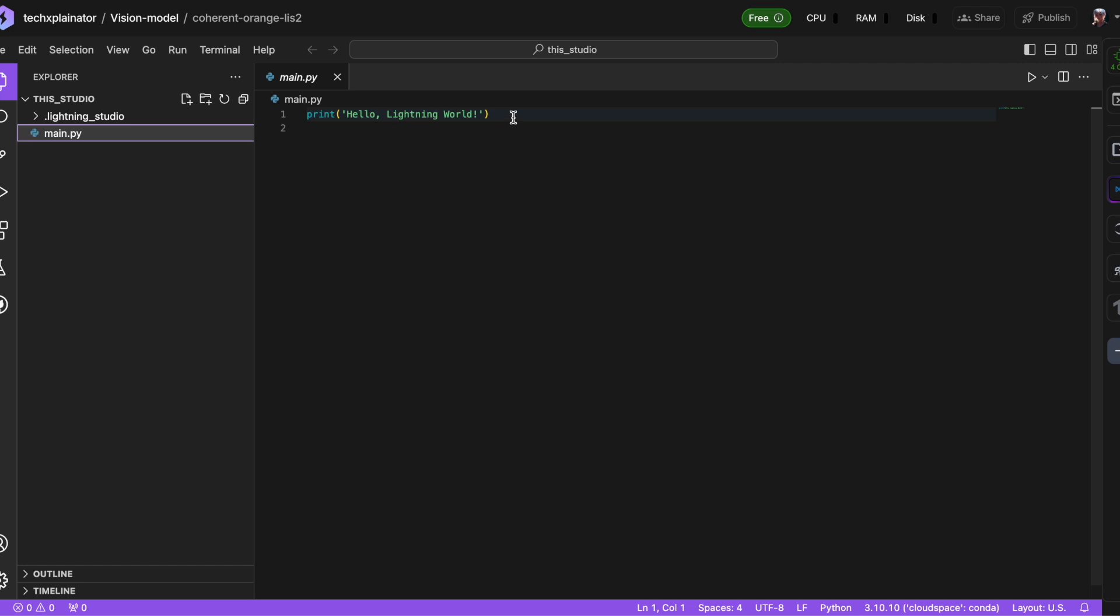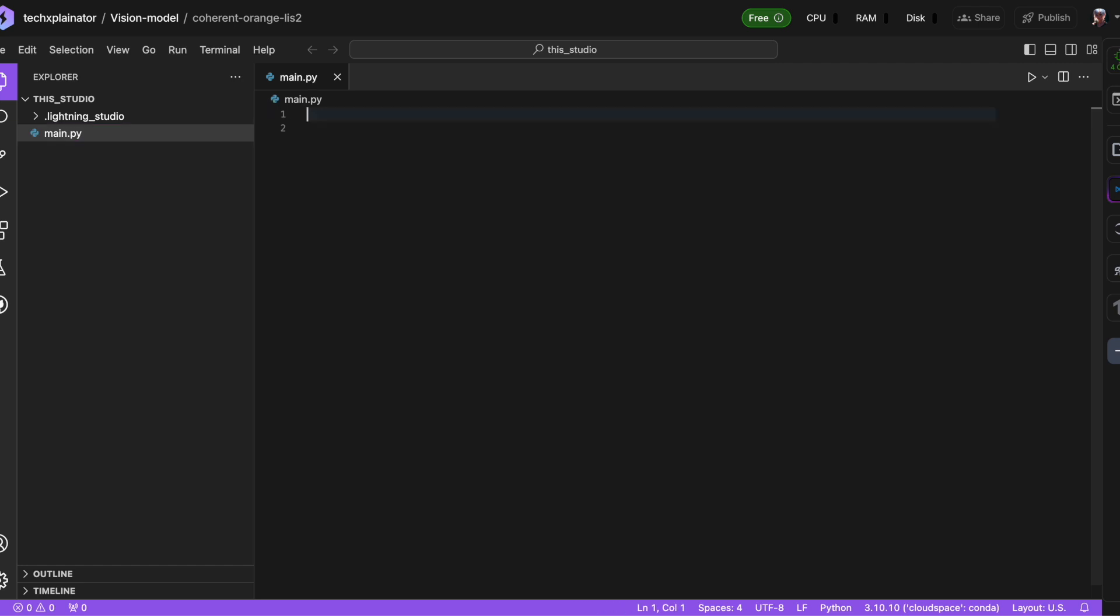Take a look at your new studio. You'll notice a main.py file with some basic hello world code to get us started. Now let's swap that out for our own code. I've put together a simple Python program that uses Seaborn to create a scatter plot and stores it in a PNG file. Essentially, it just plots a bunch of random dots on a grid. Now let's run this program.